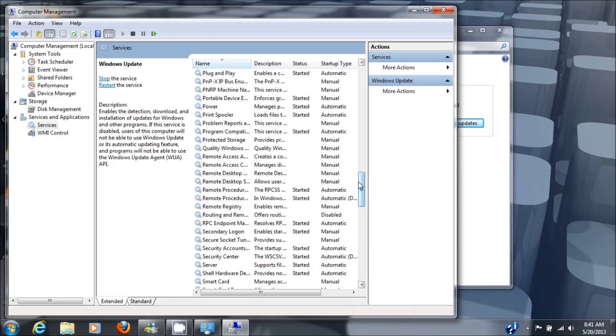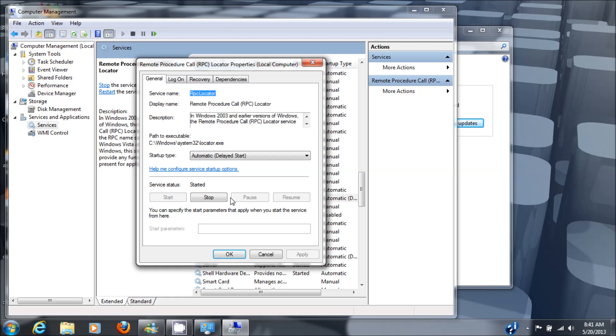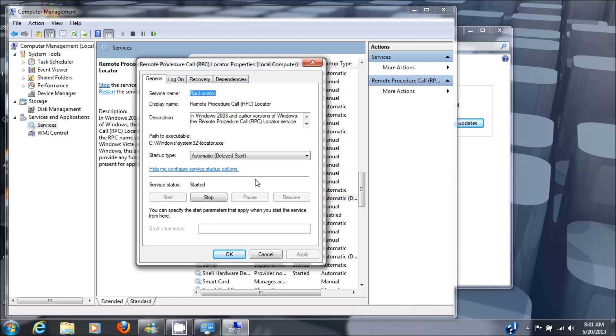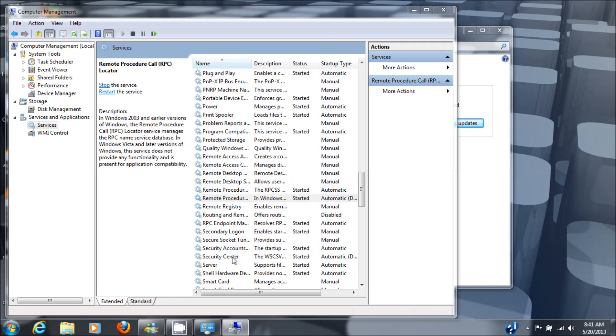So let's go to remote procedure calls and look at that, it's running too. So there's no problem with the services.